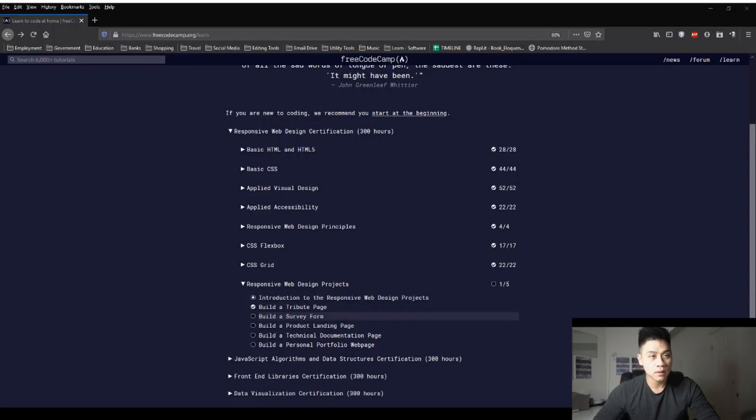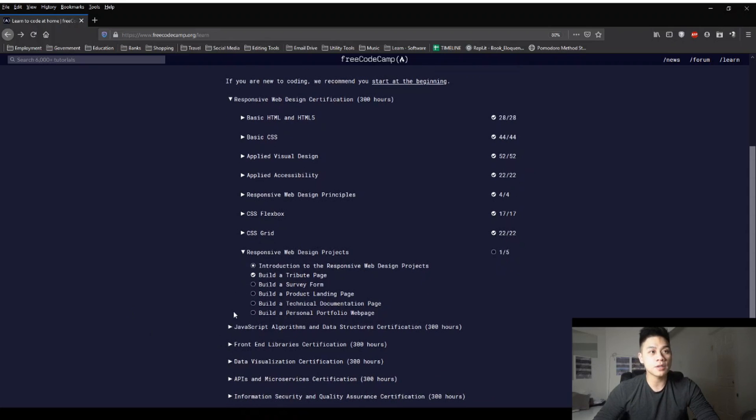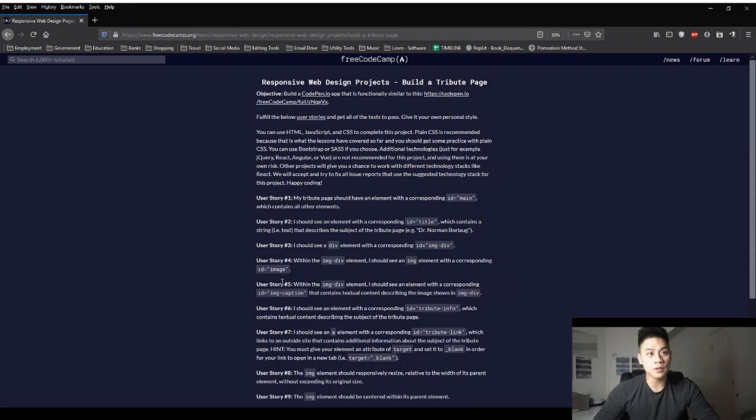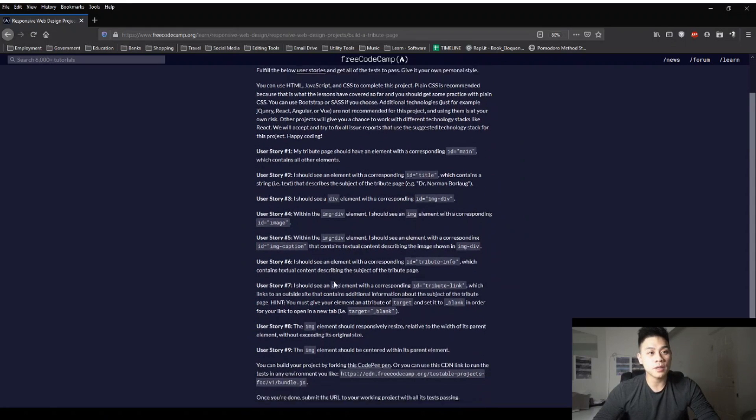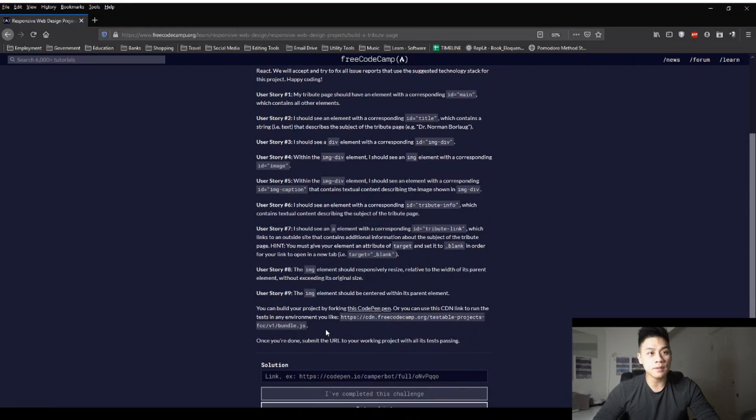For this project, there's nine tasks, so let's go ahead and jump to the first one. Okay, so starting from this page under Responsive Web Design Projects, we'll click on Build a Tribute Page. It will bring us to this page, so then let's open up the CodePen Editor.